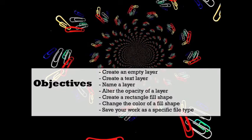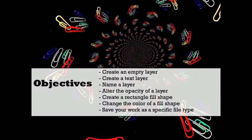By the end of this two-minute video, you will have learned how to create an empty layer, create a text layer, name a layer, alter the opacity of a layer, create a rectangle fill shape, change the color of a fill shape, and save your work as a specific file type. So let's get started!